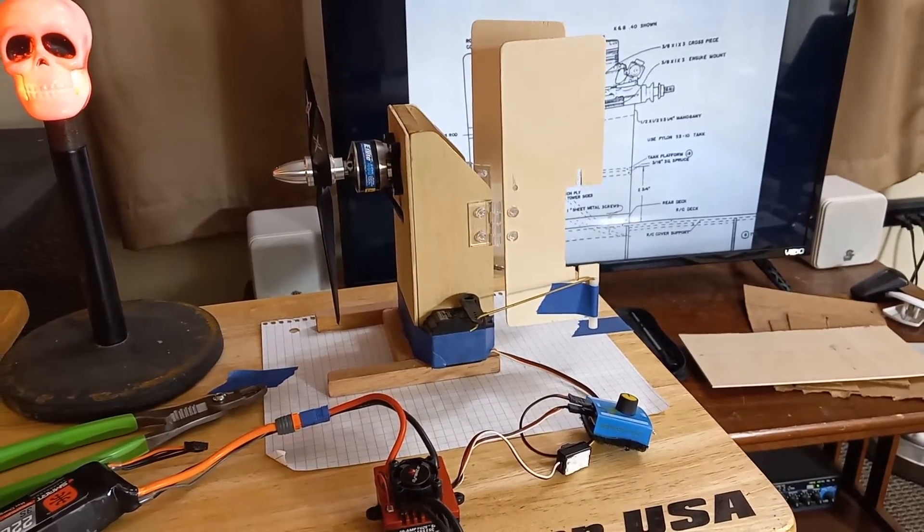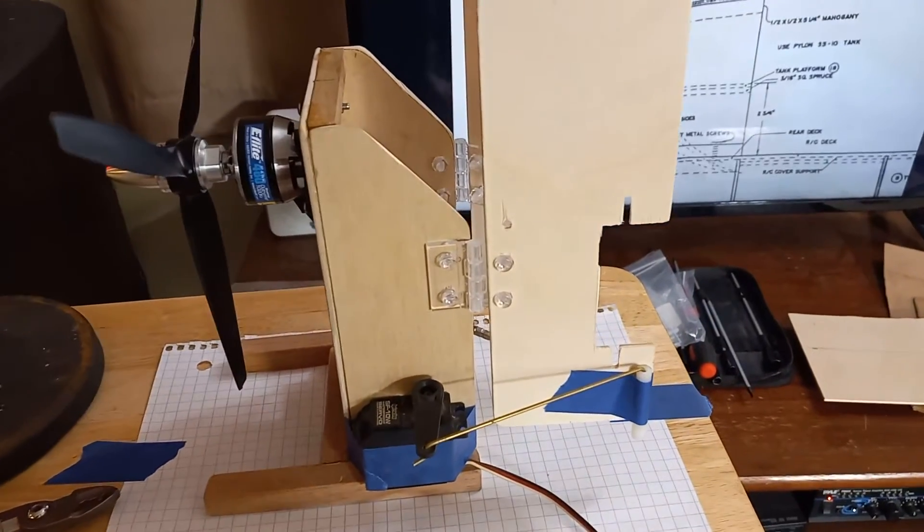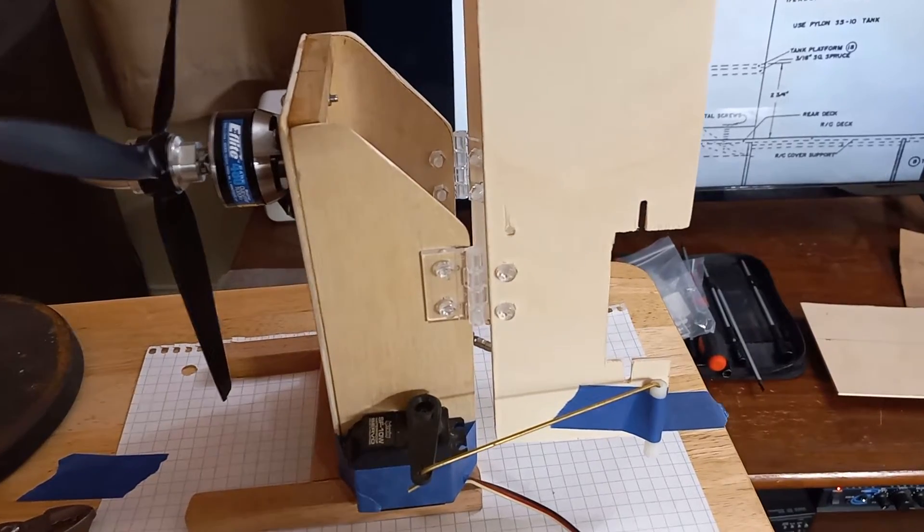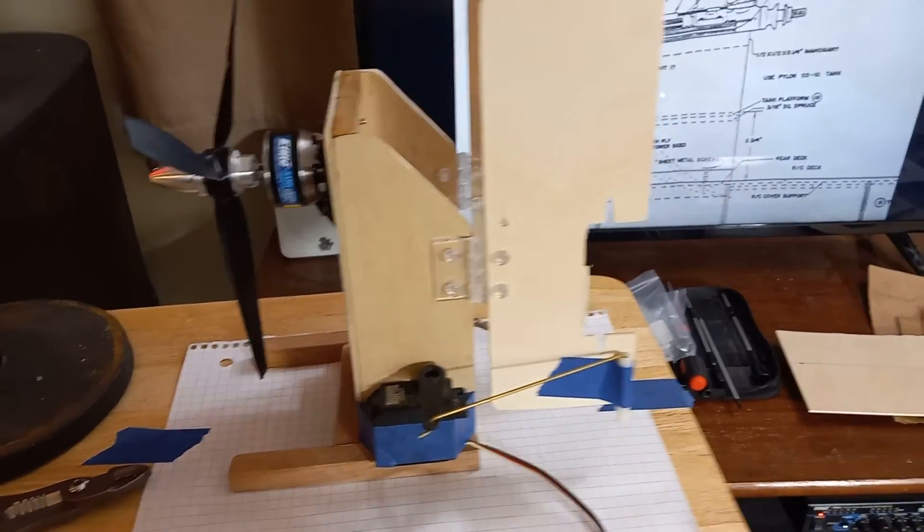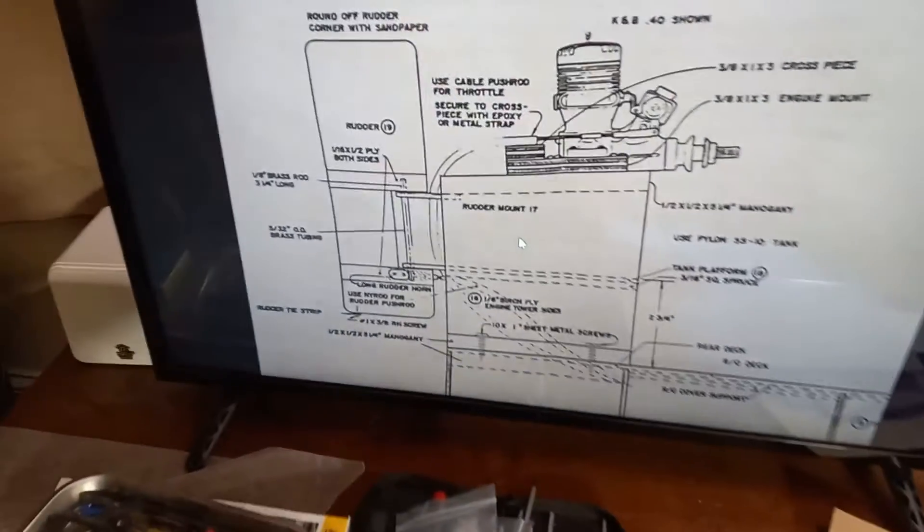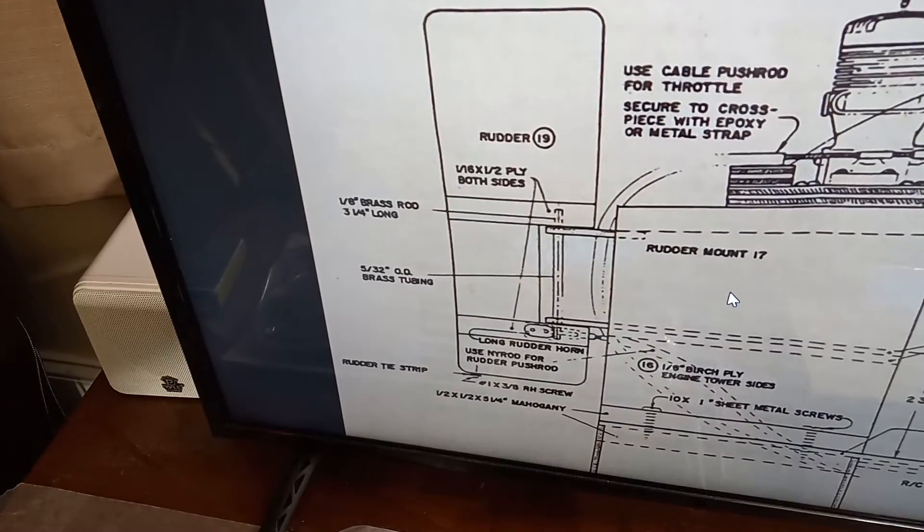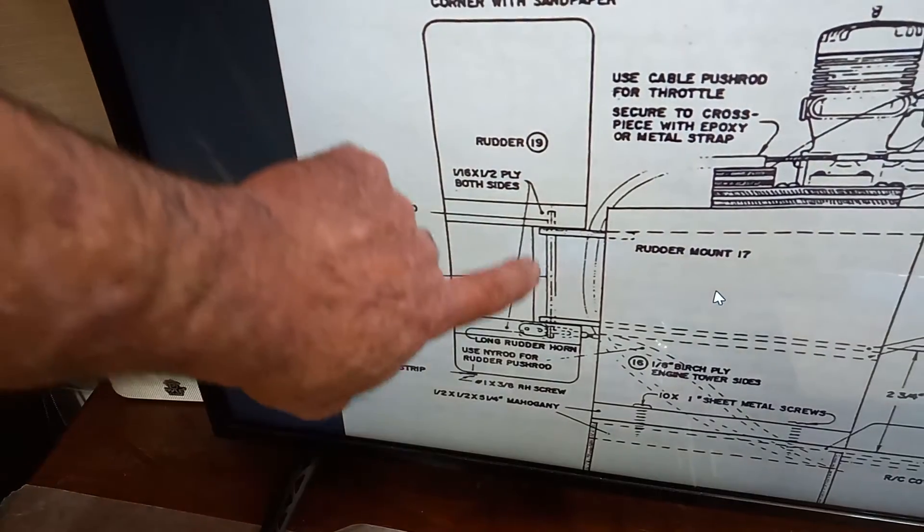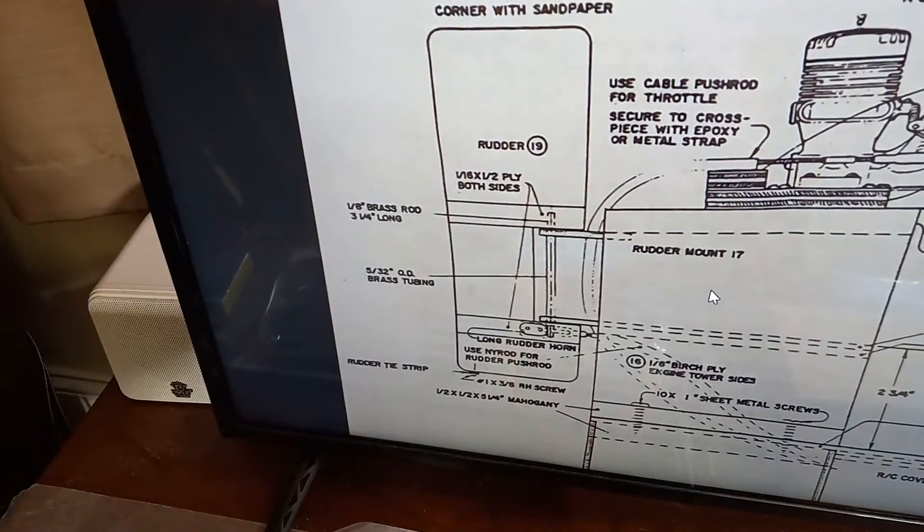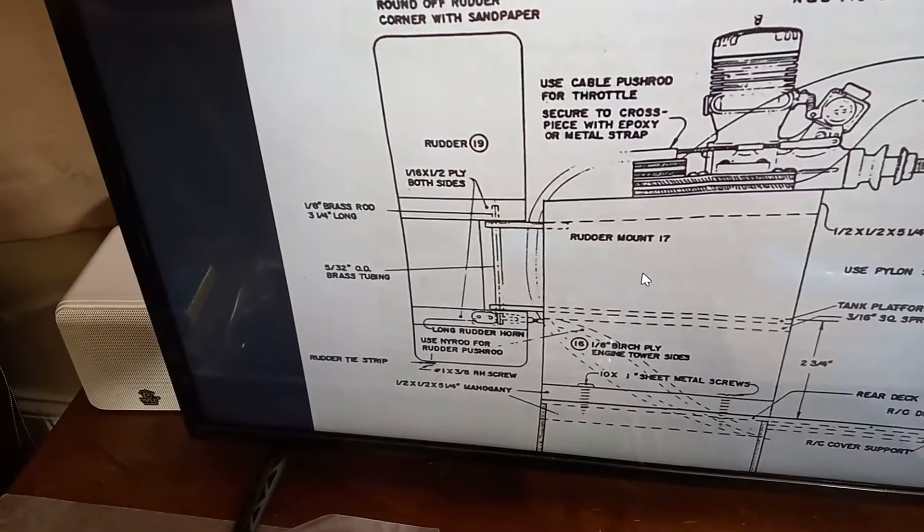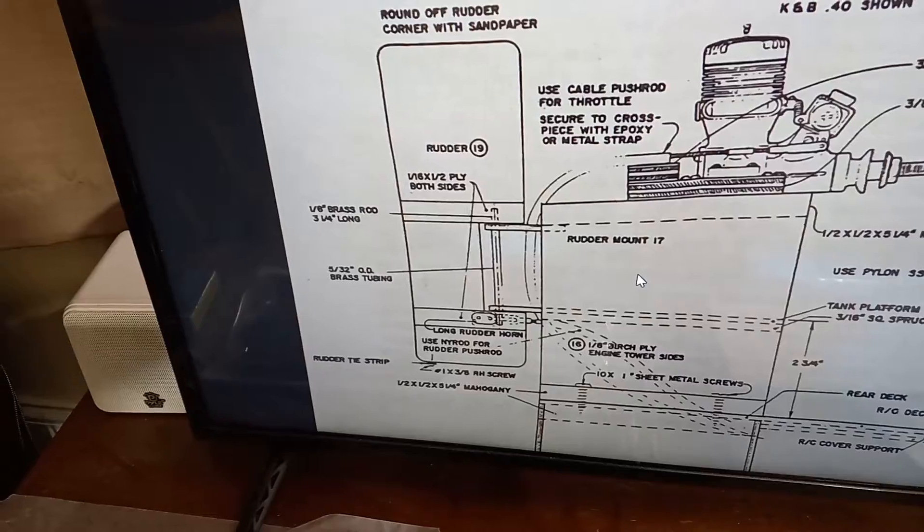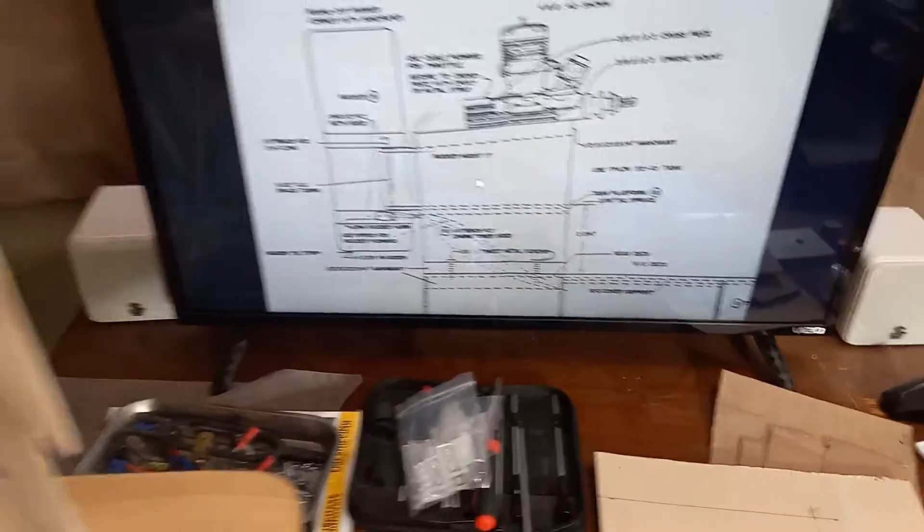So I went ahead and used the rudders that they supplied. It's not going to be the permanent rudder but just as a mock-up you can see. And instead of making this kind of complex brass tube and rod pivot right here, basically once you construct this it's non-serviceable. If something happens to it, you'd have to break it apart and do a complete reconstruction on the pivot and the rudder.